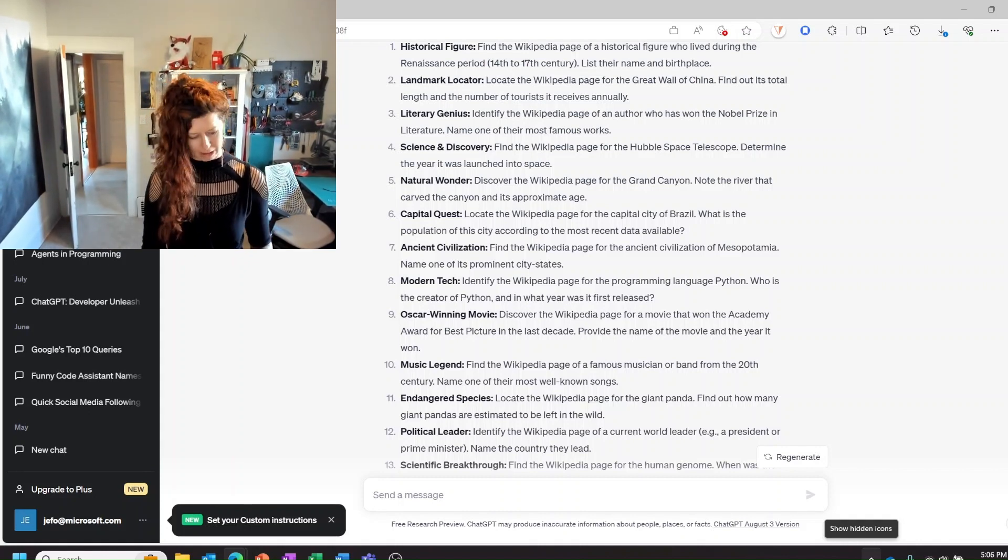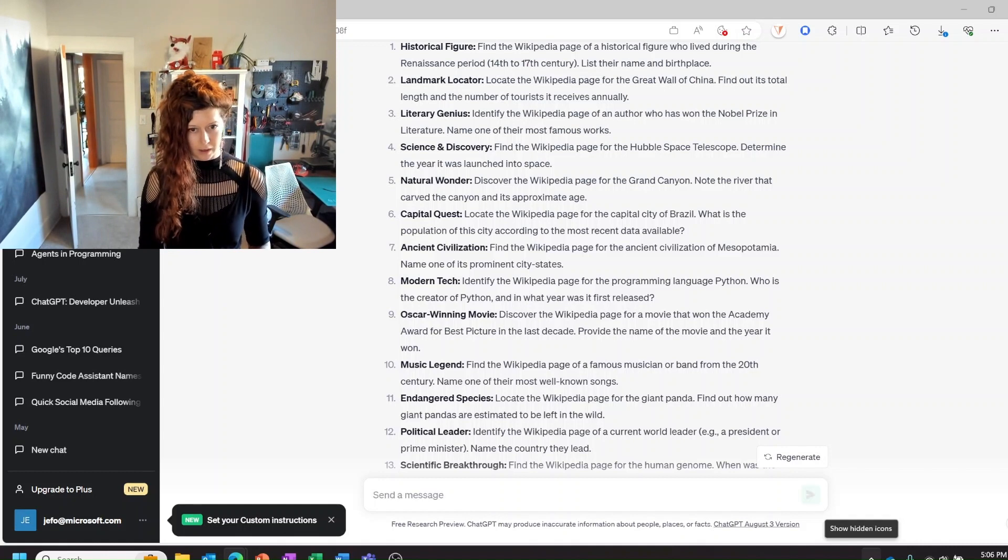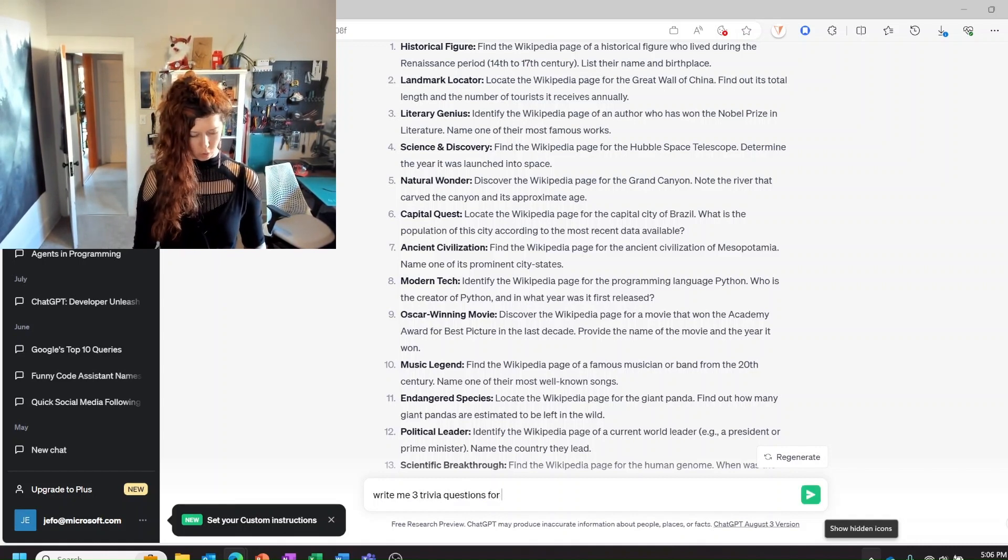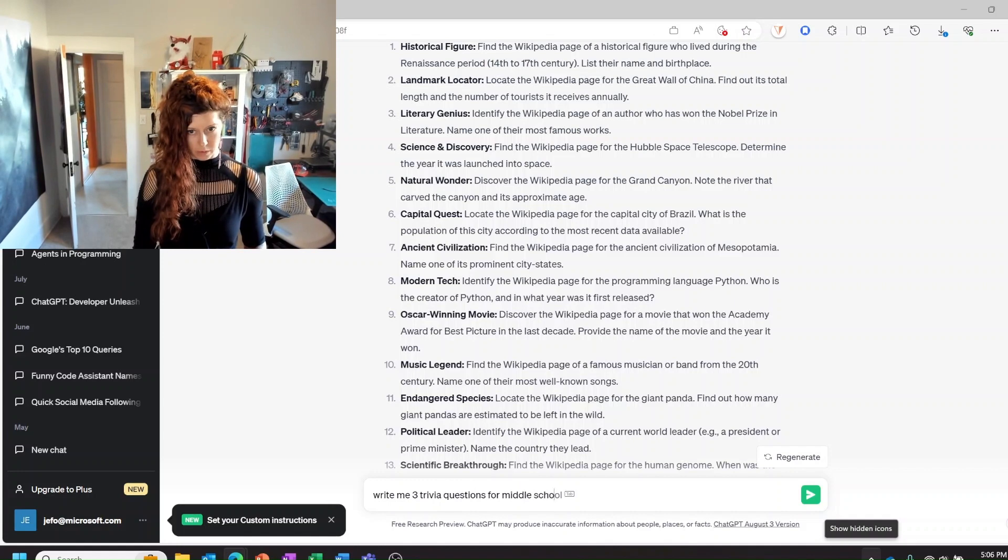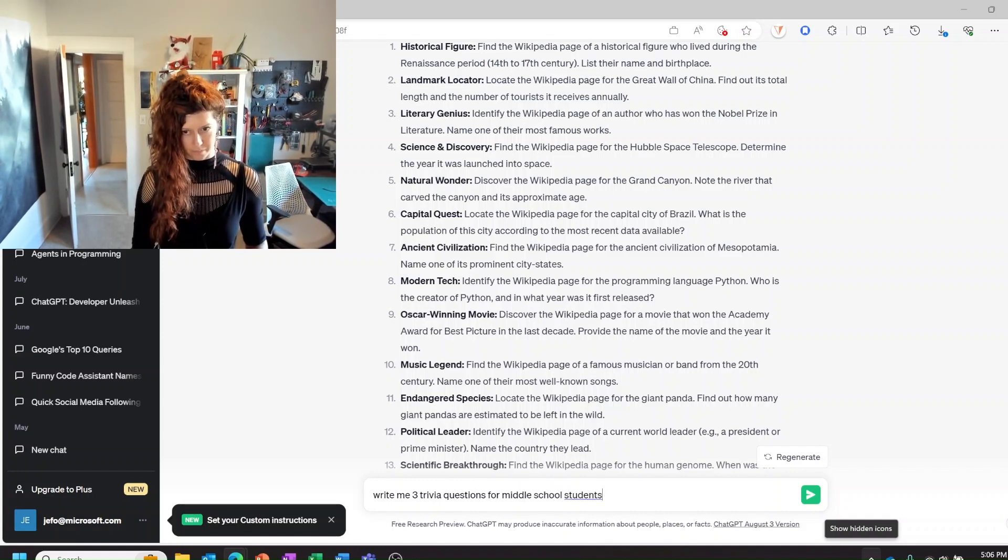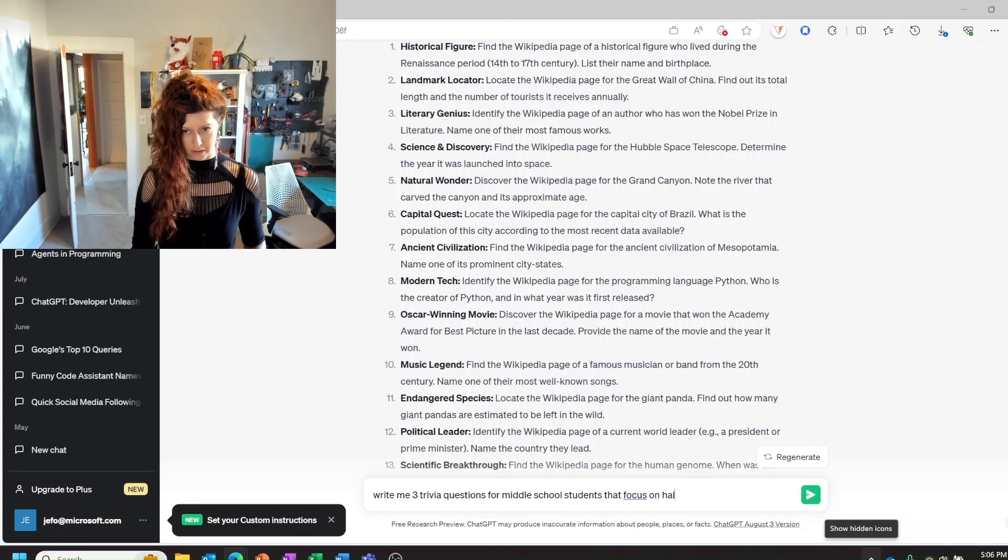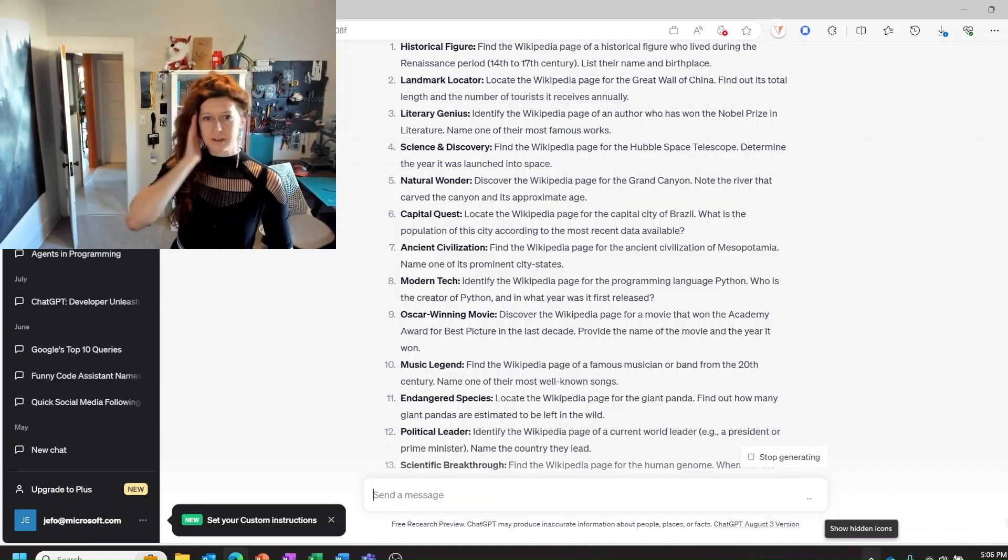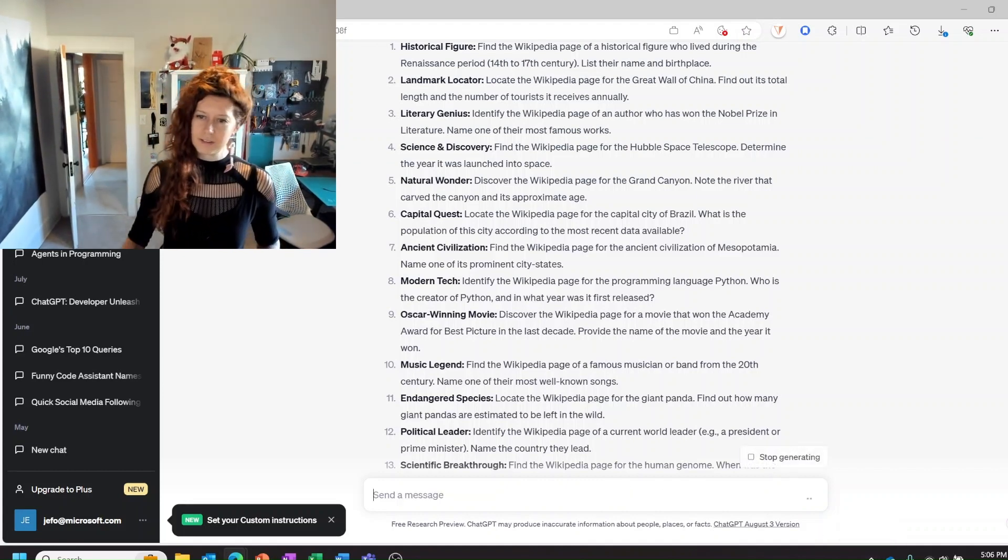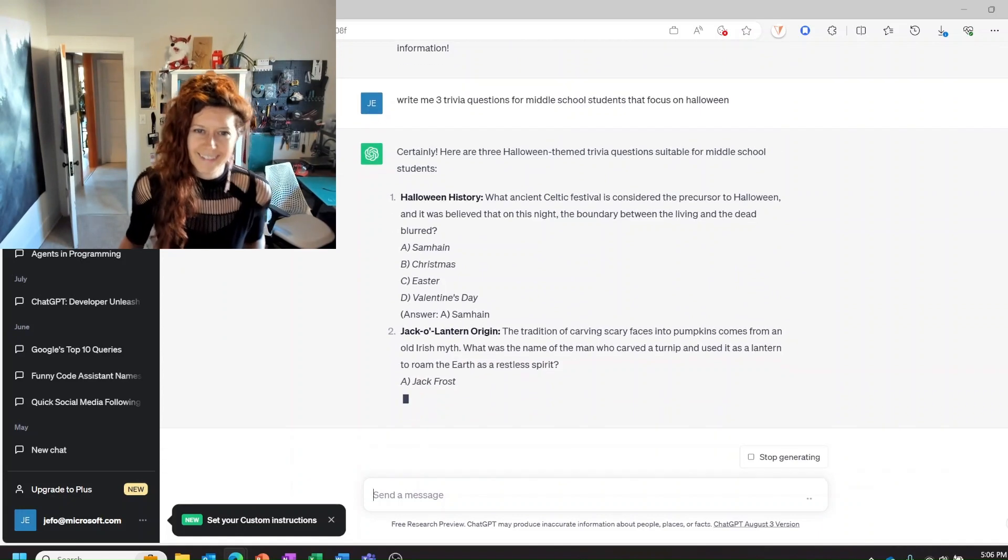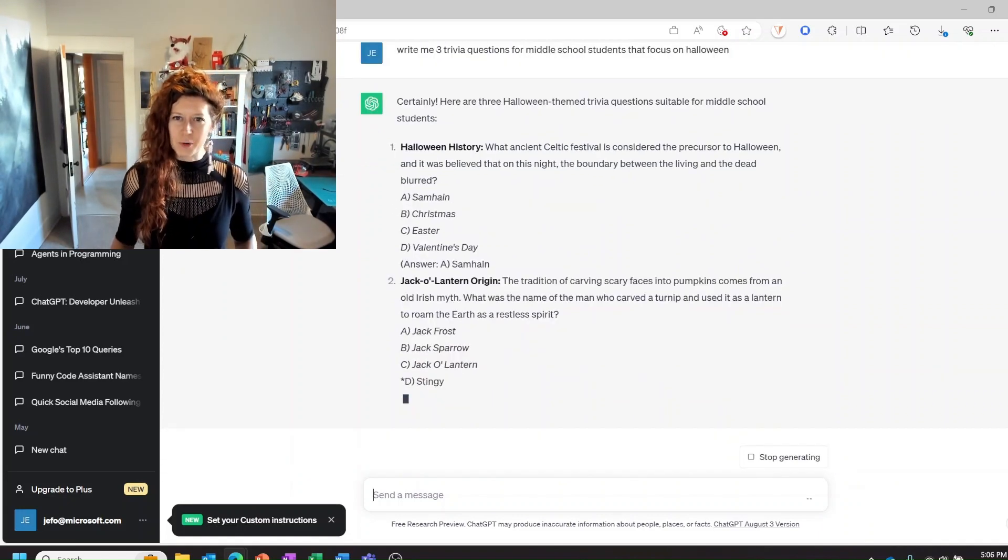You can have ChatGPT write some trivia questions for you. So for example, write me three trivia questions for middle school students that focus on Halloween. Halloween history. Oh I like this.